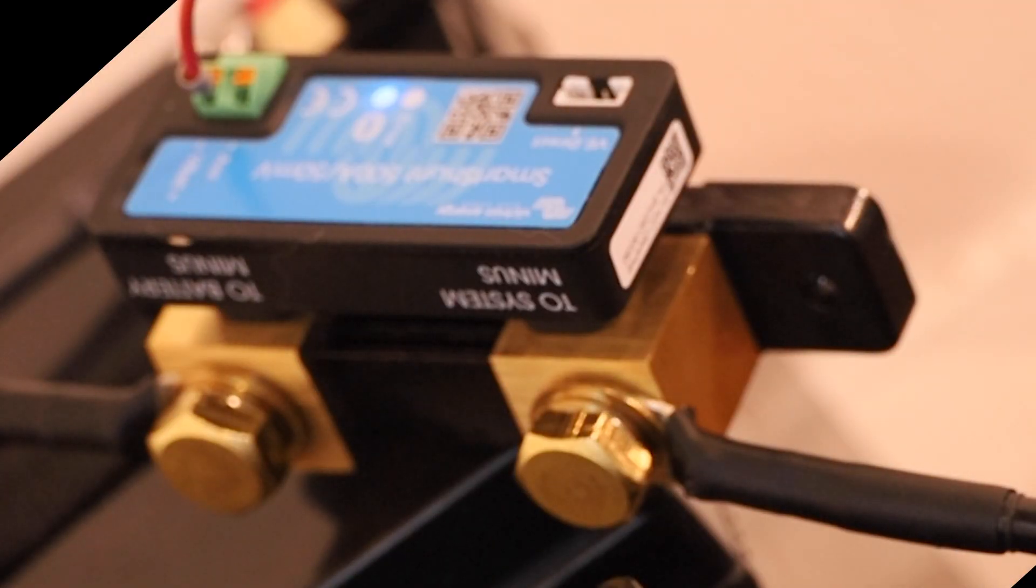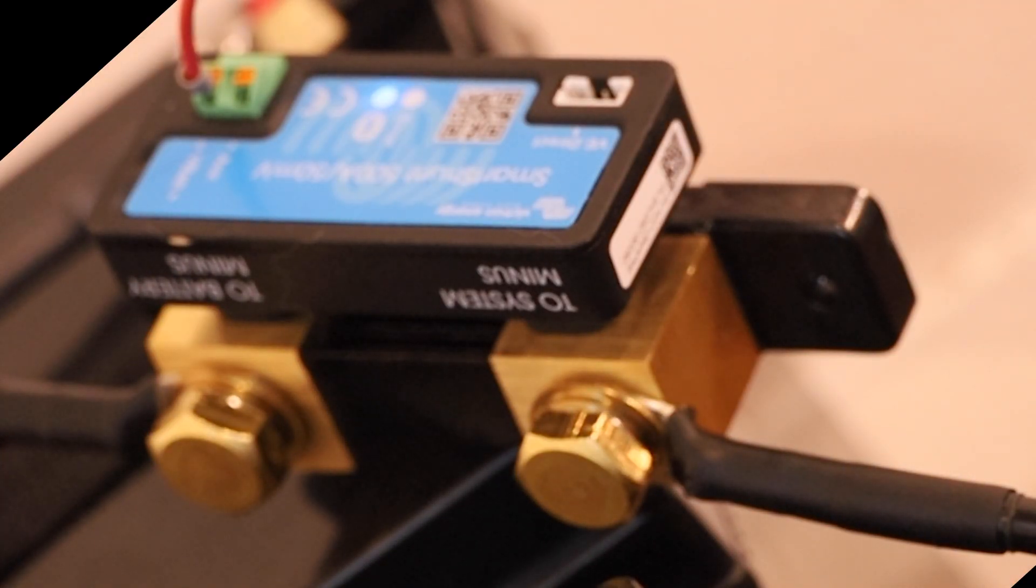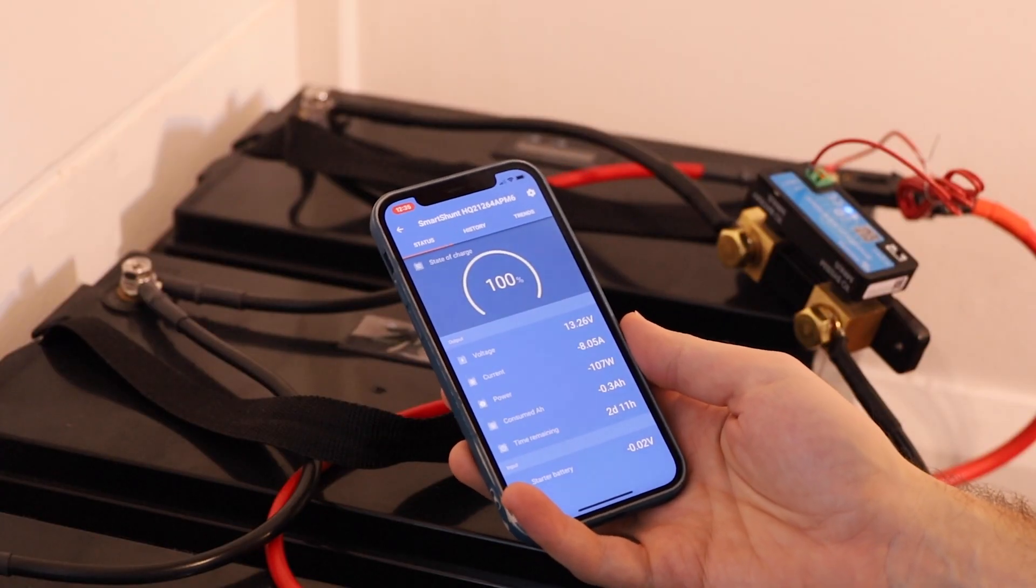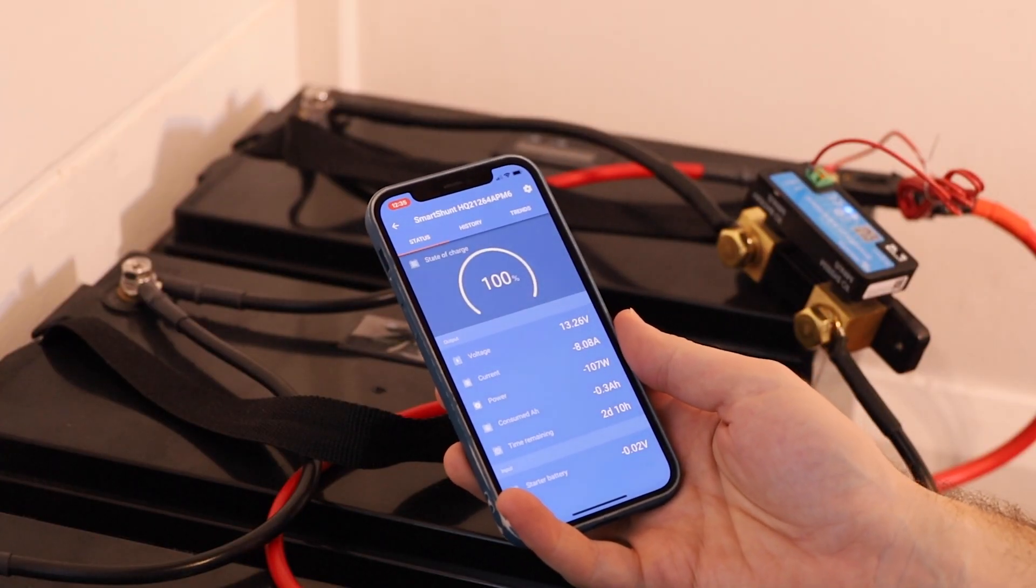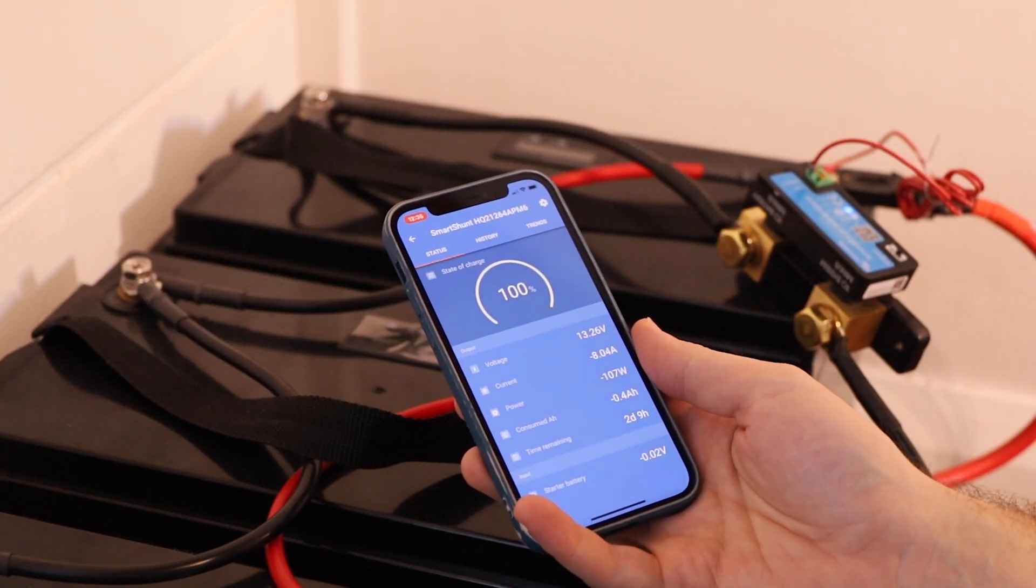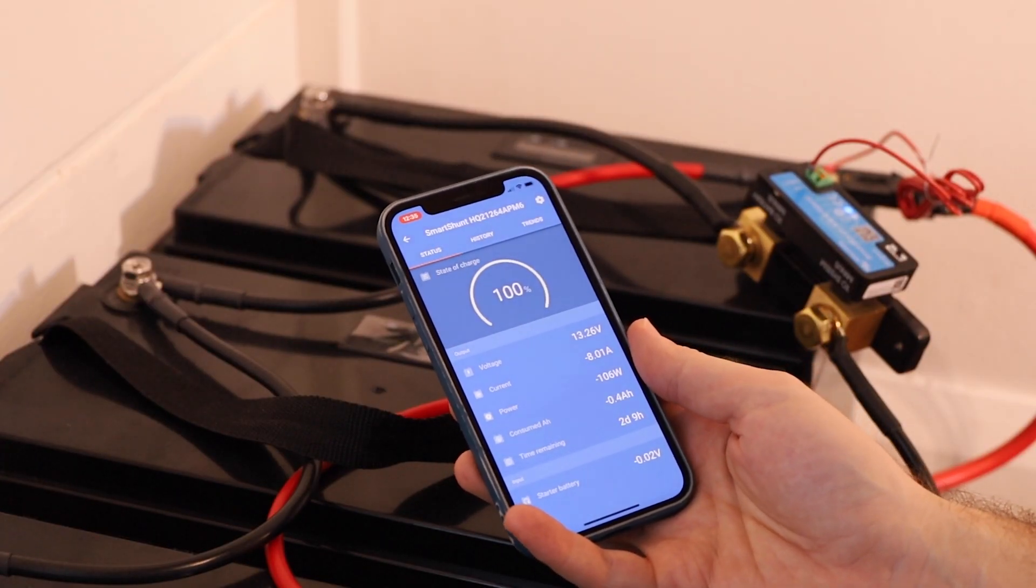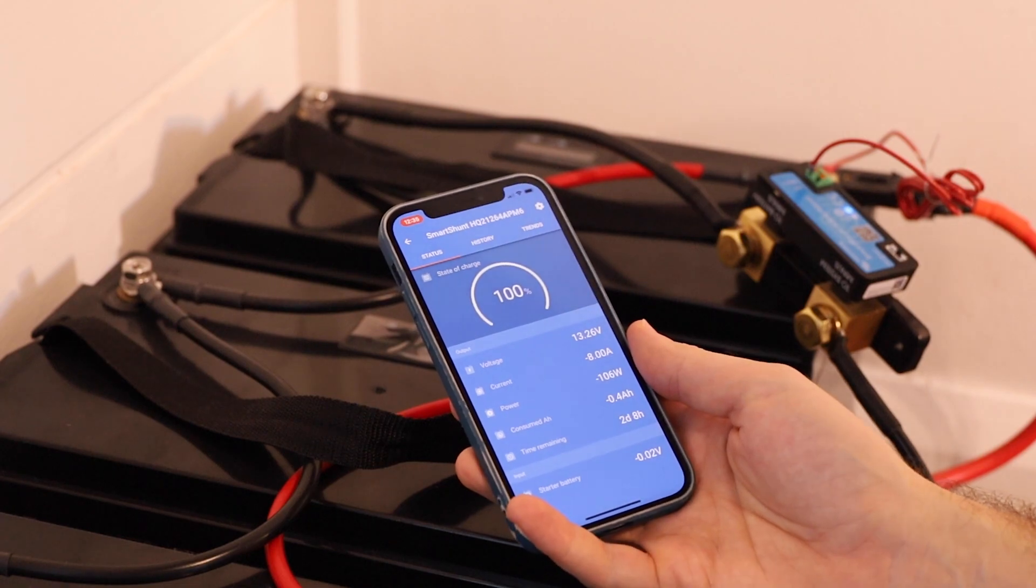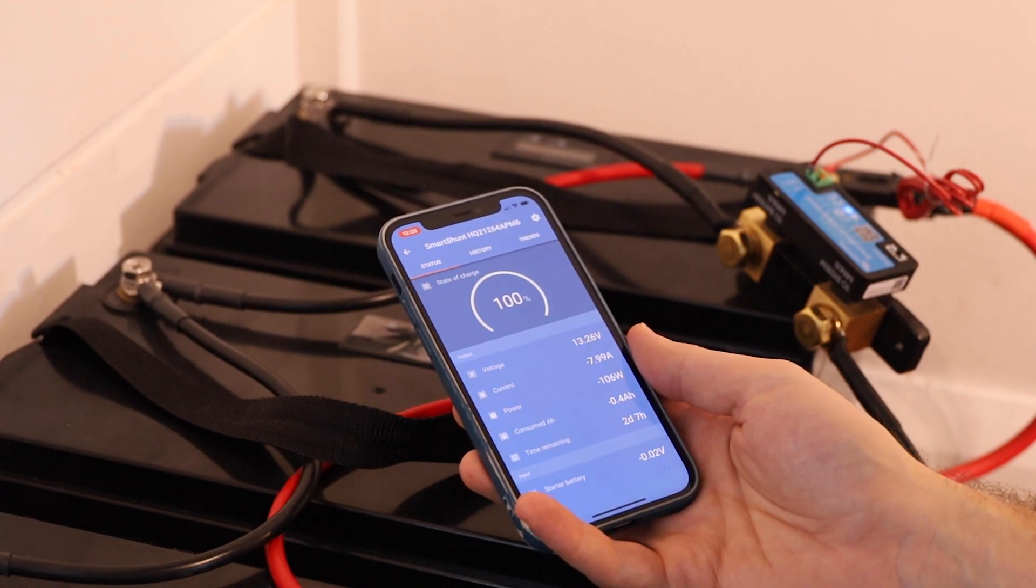That's it. That's how you connect up the Victron smart shunt to your battery bank and get it all working. I hope you found this video helpful. Be sure to like it and also subscribe to my channel for more videos like this from me. Bye for now.